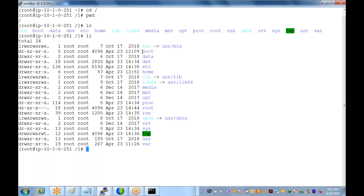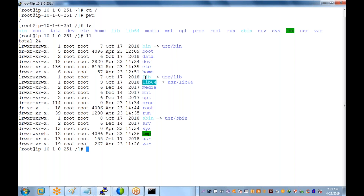Typing 'ls' or 'll' — both are the same — gives a list. We can see bin, boot, data, dev, etc, home, and all these directories. Blue color items are directories; some appear in different colors for soft links. The first letter 'd' means directory, 'l' means soft link.